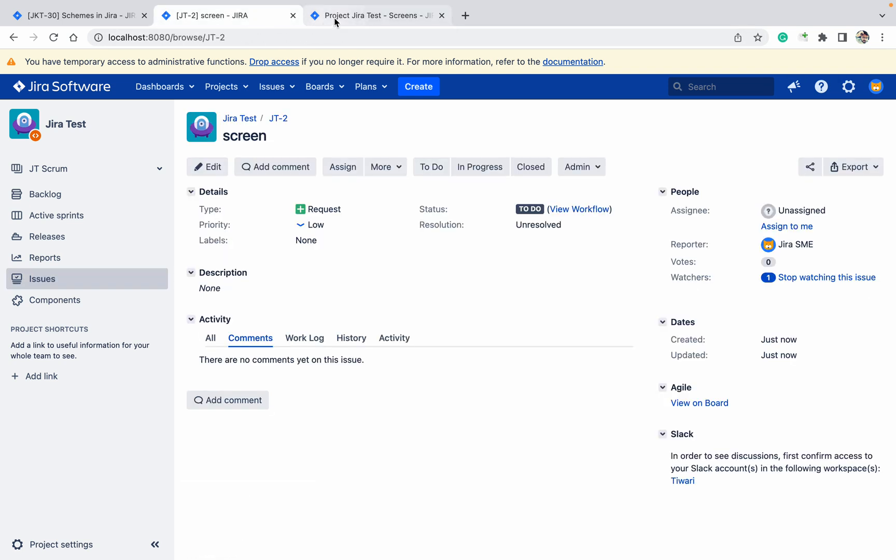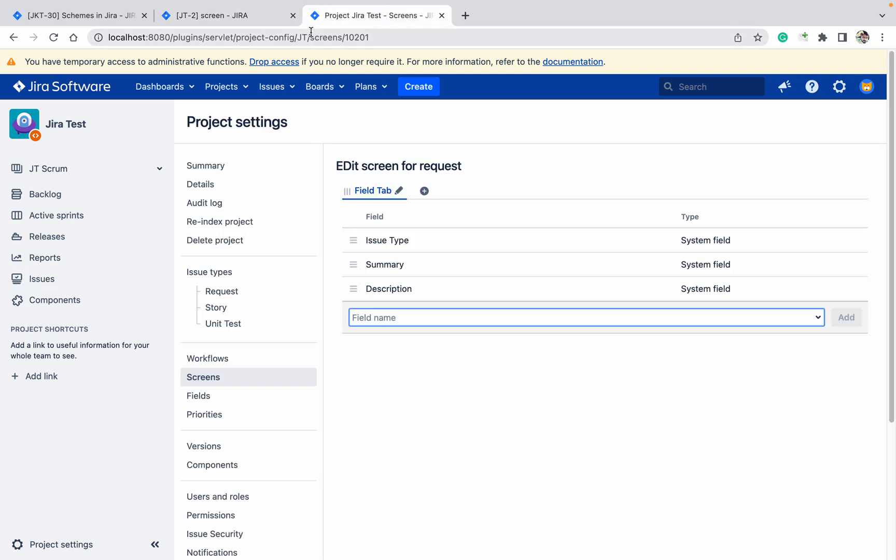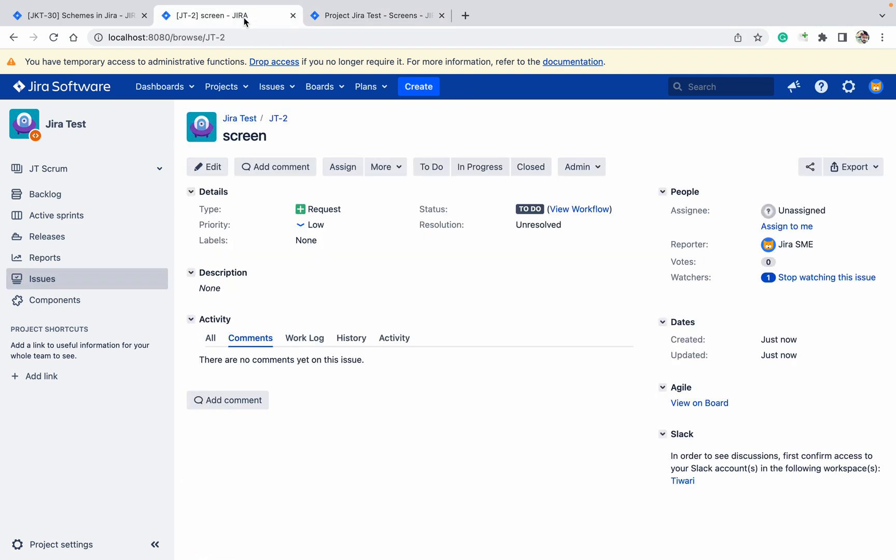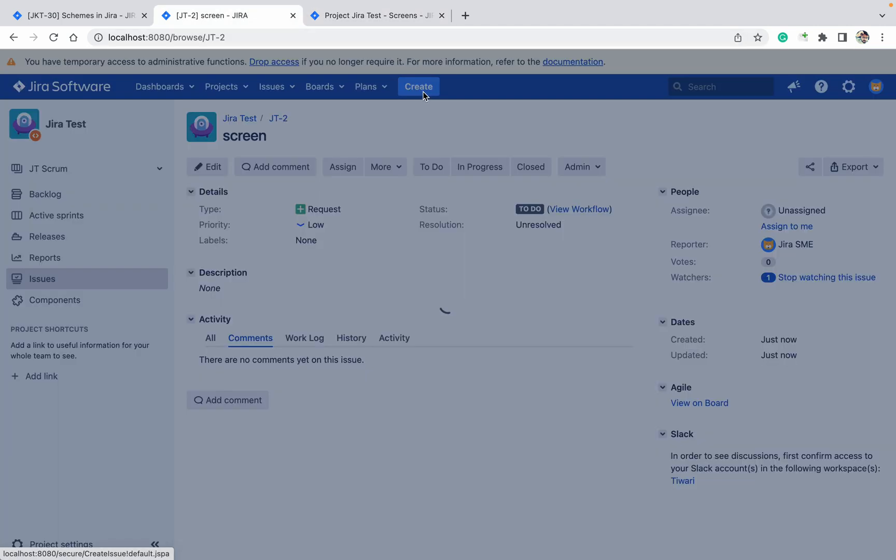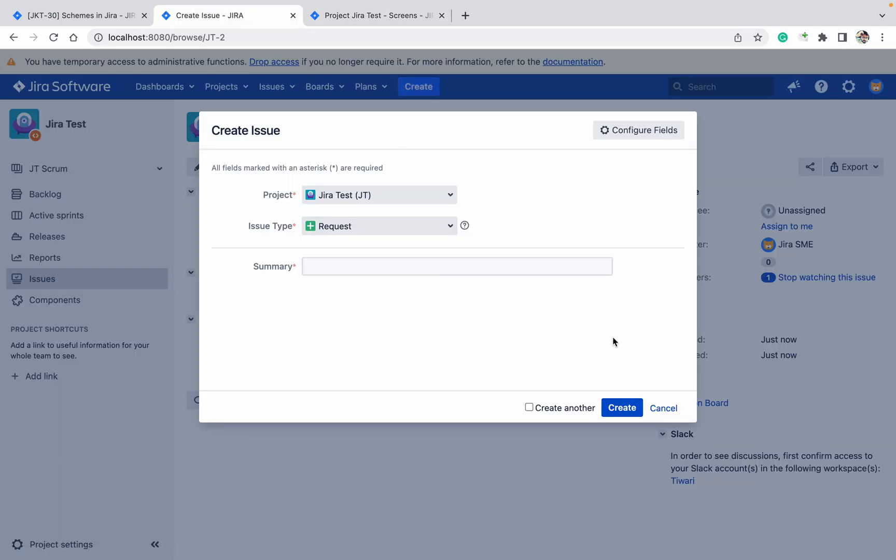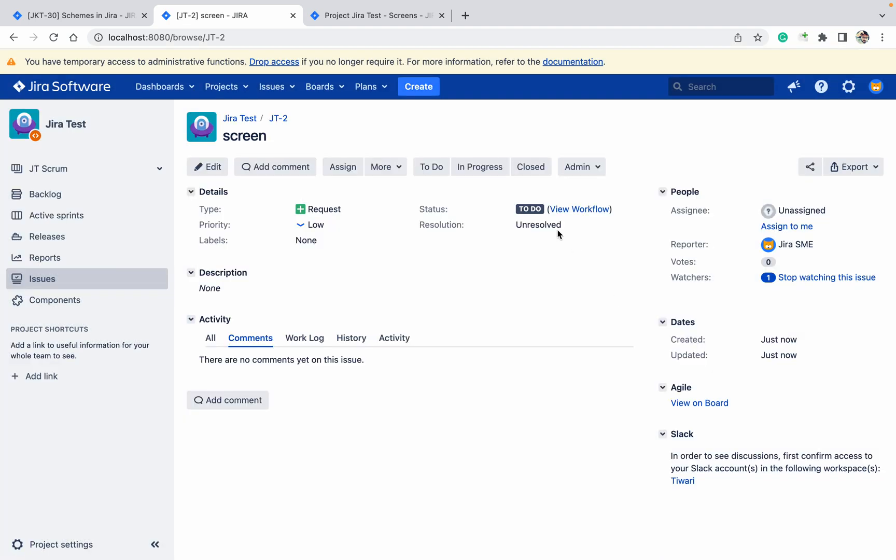If you want to remove it, or while creating the ticket where only summary is there, let me add some other field.